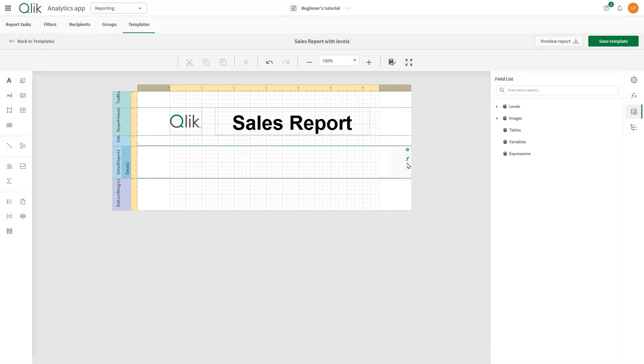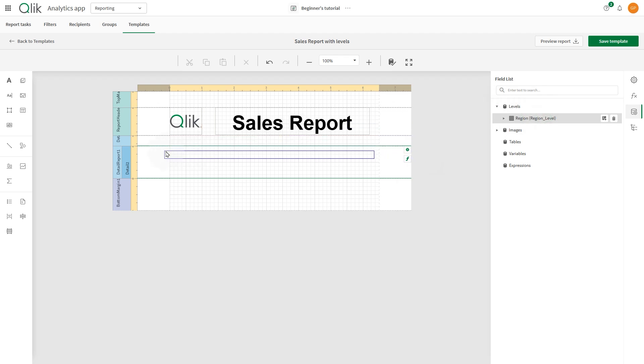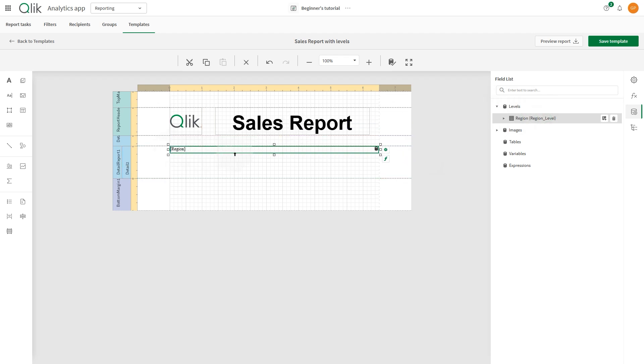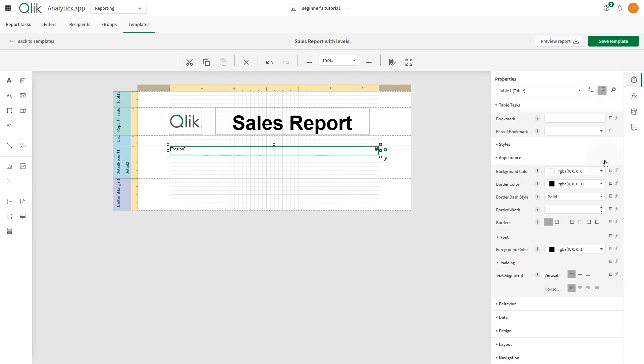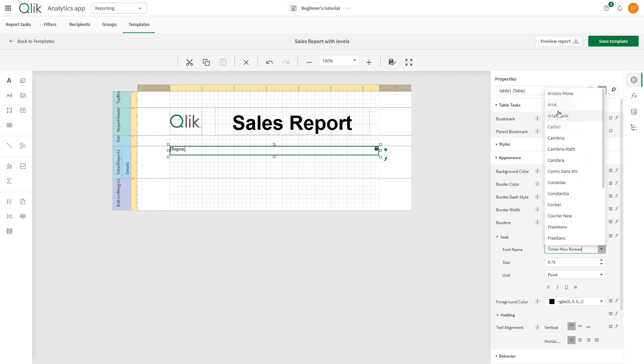Then drag and drop the Region field into the Detail report band. We'll use this as a title, so it dynamically changes for each region level. Let's change the font type, the font size, and the formatting.